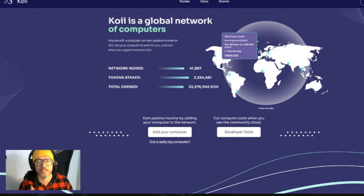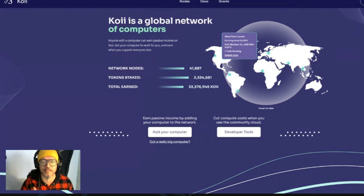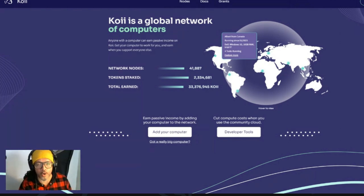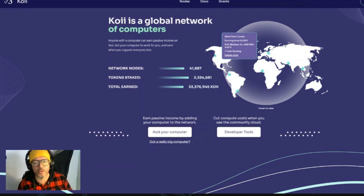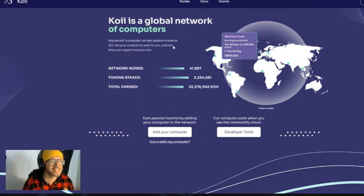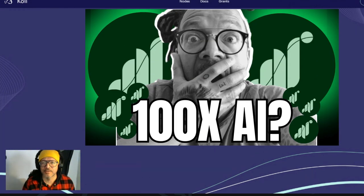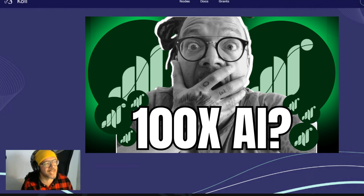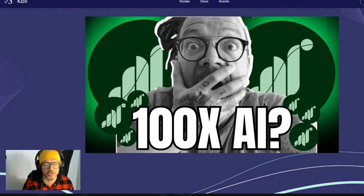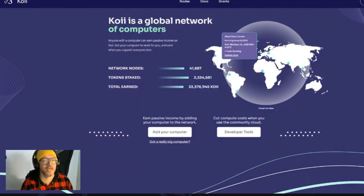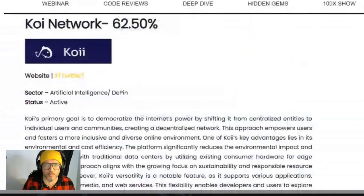Anyone with a computer can earn passive income on COI. Get your computer to work for you and earn when you support everyone else. This is very similar, guys, to GRASS. You guys remember GRASS? I brought it here in the channel as well — the GRASS project — and it's very, very nice.